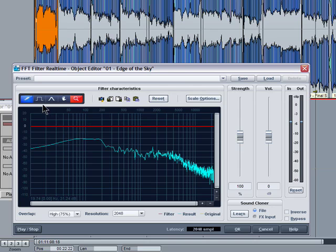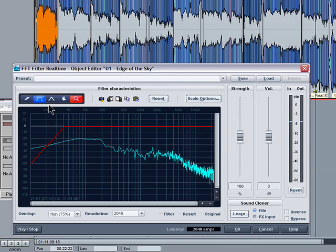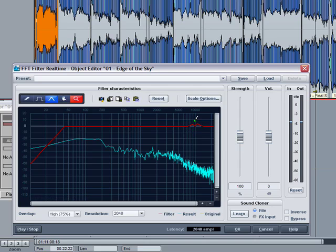This crank handle looking thing is for making coarser adjustments. So if I grab around 50 hertz I can roll off the bottom end, just pull it down like that. Also there's a kind of notch tool - if you click below the line it will give you a boost and if you click above it will cut the frequency.